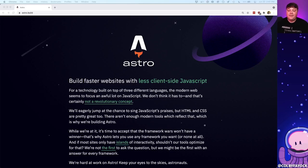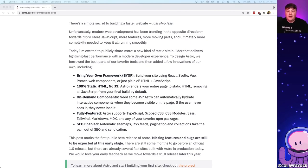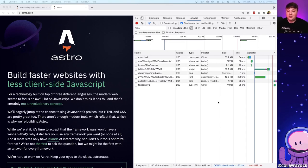Astro is a new static site builder built by the team that brought you Snowpack. It promises a lot of great things like being able to bring your own framework — whether it's React, Svelte, or Vue — but it's also promising that by default it ships zero JavaScript to the browser. This is really great because performance helps provide a great user experience and also helps with search engines when trying to rank your site.